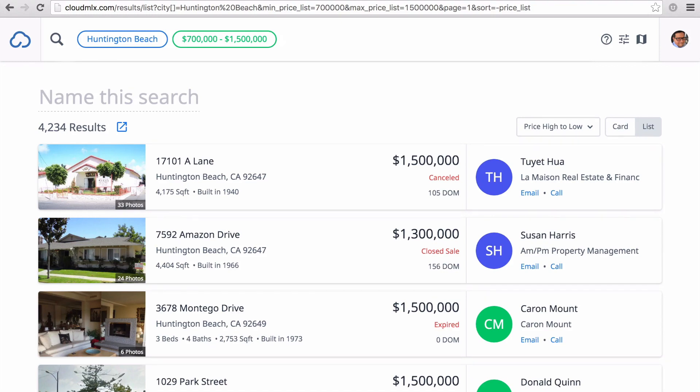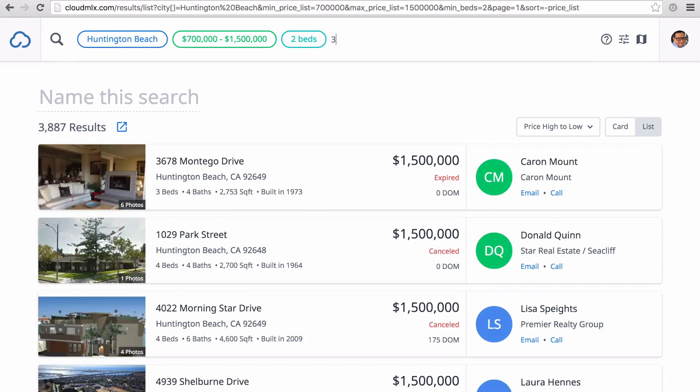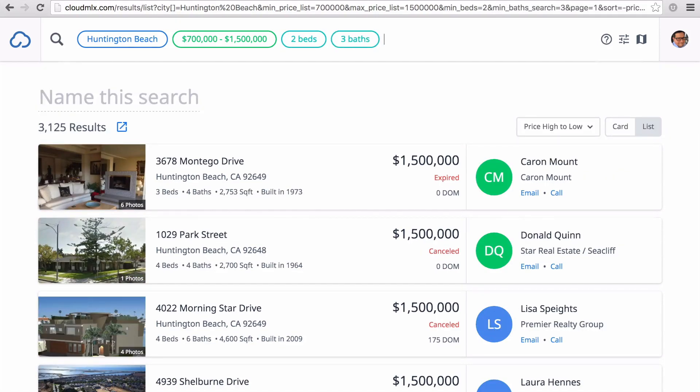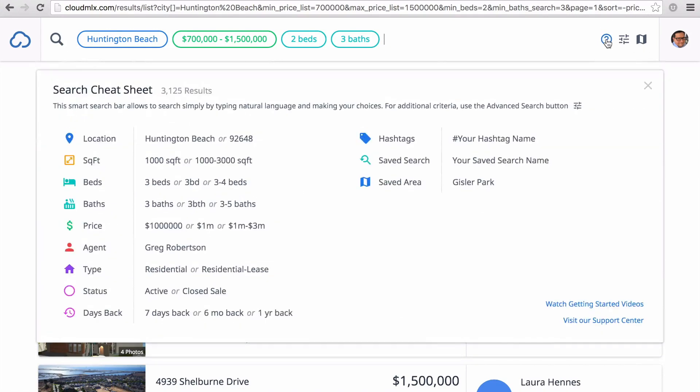Now let's enter bedrooms and baths. You can see the number of listings that match your search criteria on the upper left. If you're ever wondering what format you can type, you can always click on the question mark and see a cheat sheet. This will continue to grow with your feedback.